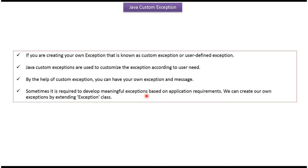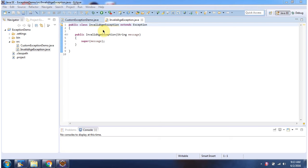We can create our own exceptions by extending the Exception class. Here I have defined the class InvalidAgeException which extends Exception. This InvalidAgeException is a custom exception or user-defined exception. It has one constructor which accepts a message.